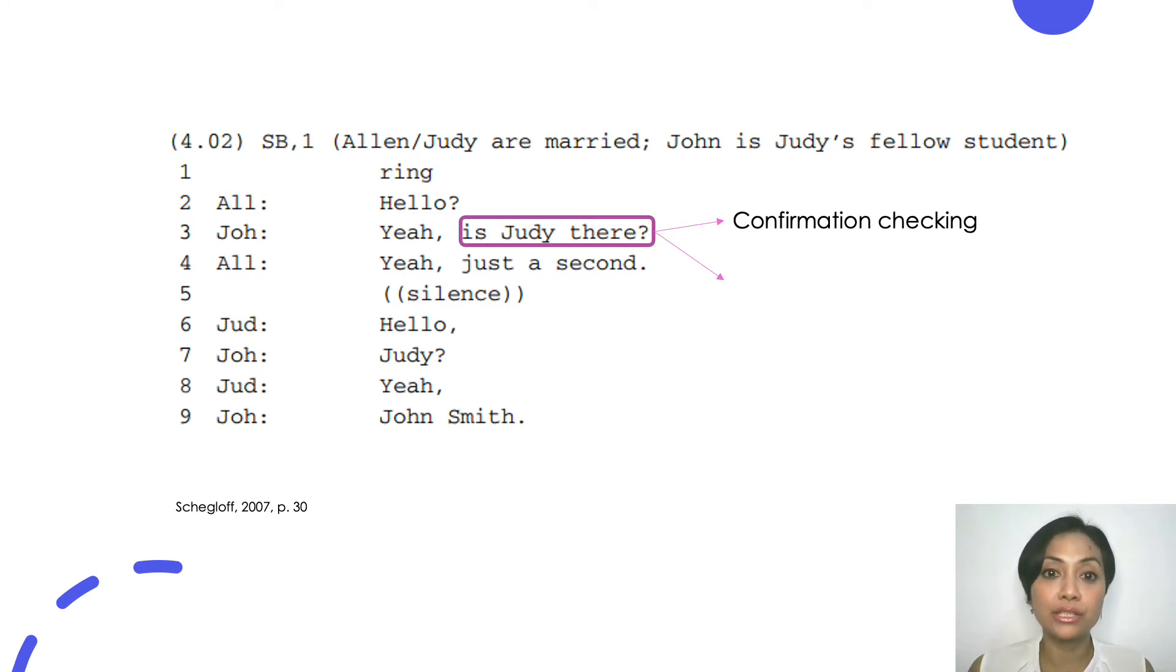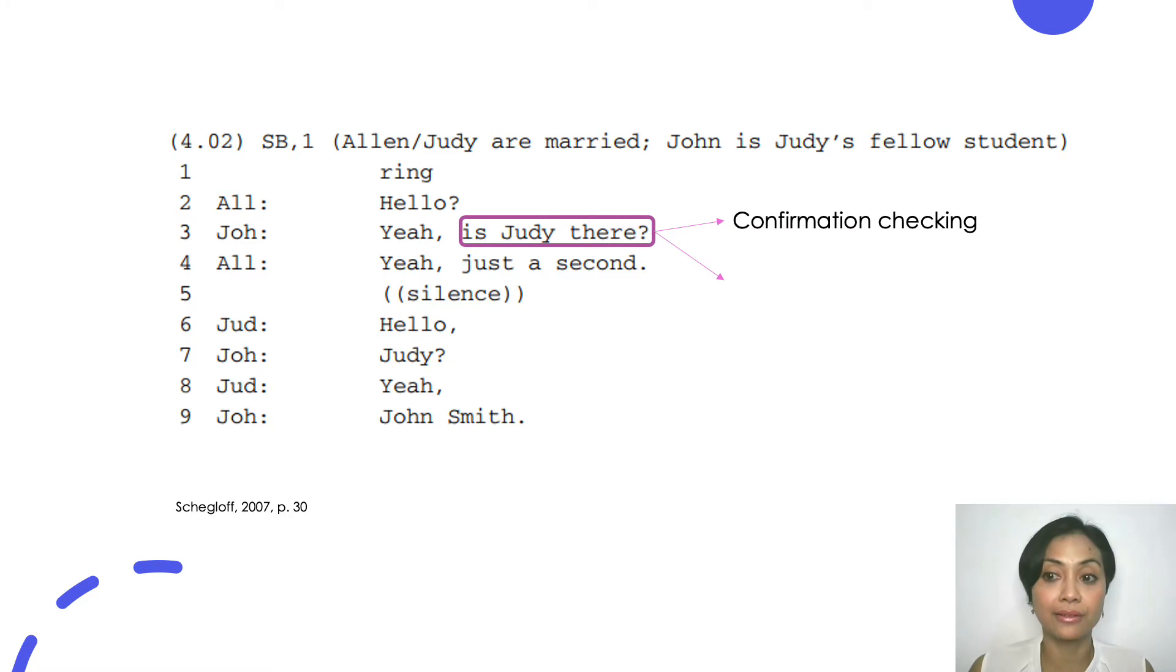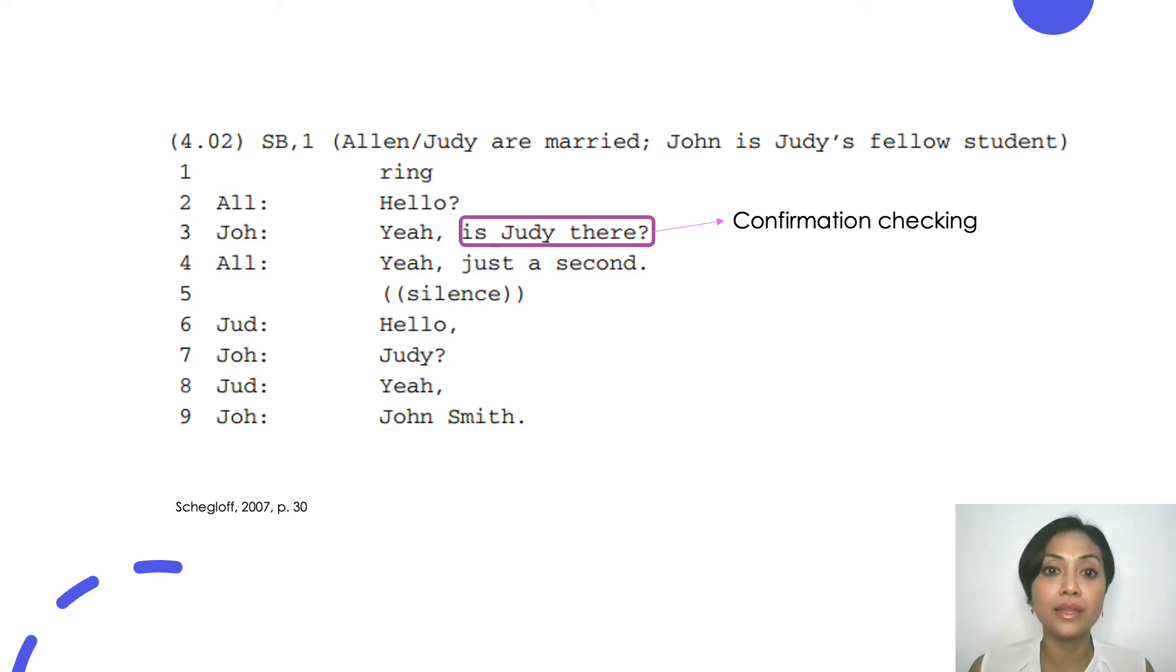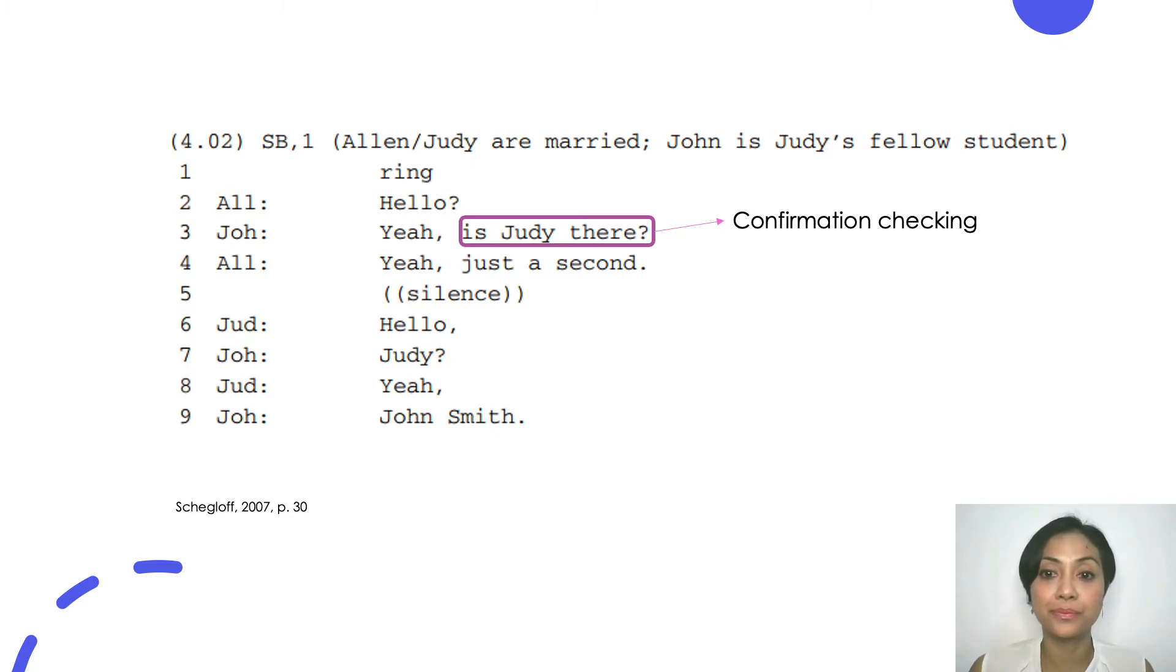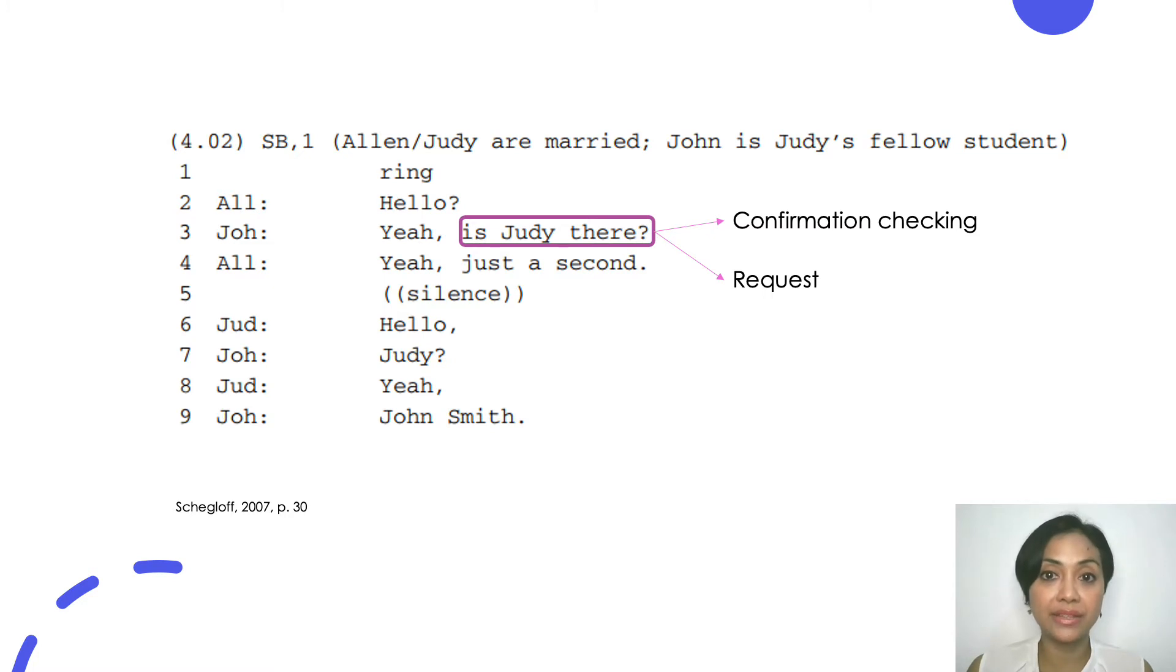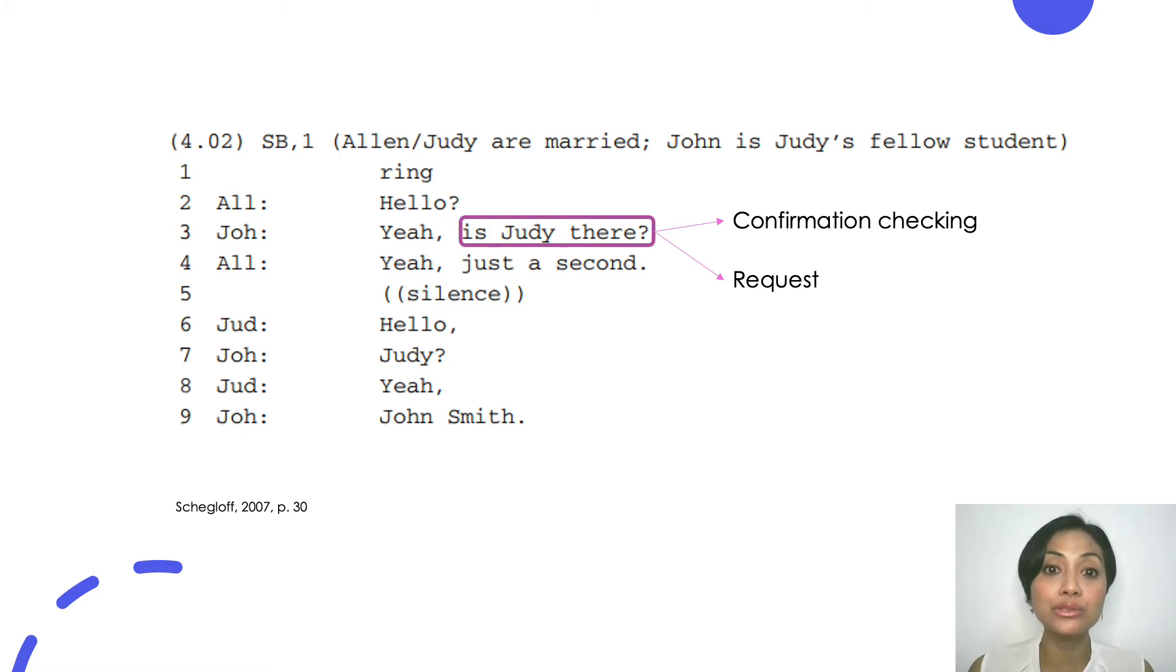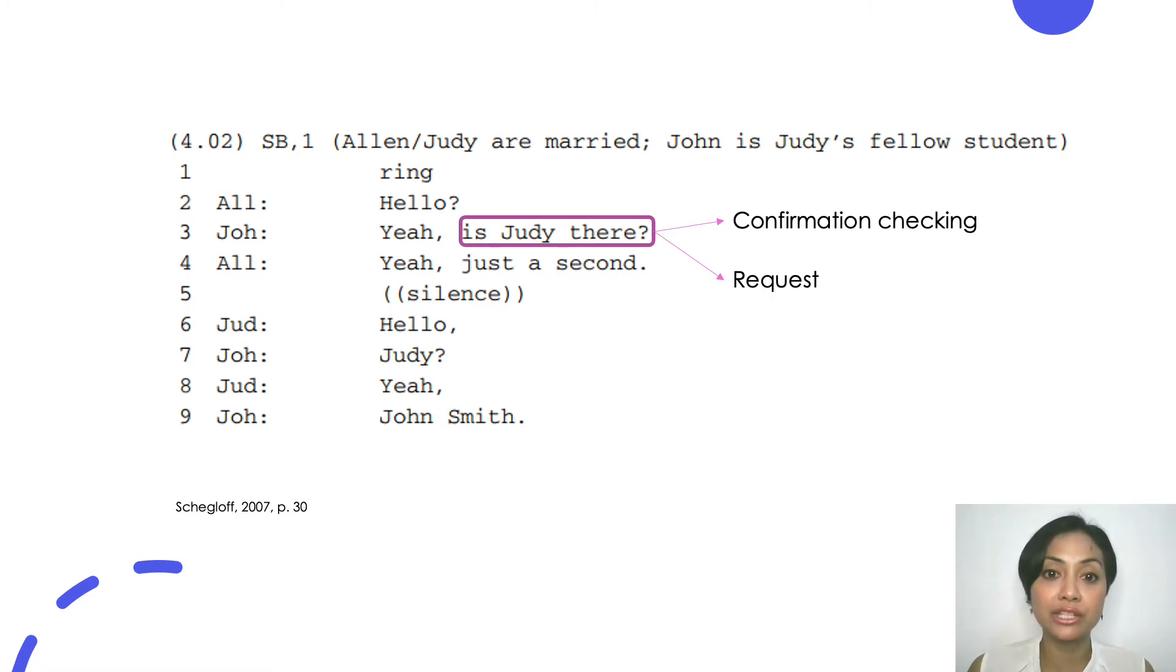There are at least two ways to quickly characterize this TCU. The first one is that this TCU is a request for information or confirmation checking whether Judy is there. The second one is that this TCU is a request to speak to Judy. Now we can see that the first characterization or action identification is simply based on the form, the polar question that the TCU is constructed from. While the second action identification combines the first identification with our knowledge and repertoires on how to ask to speak to someone on the phone.